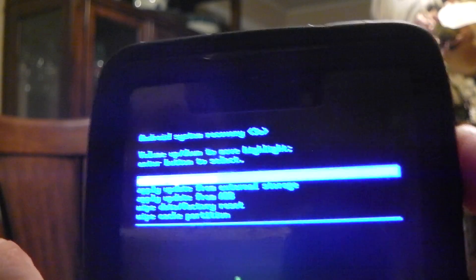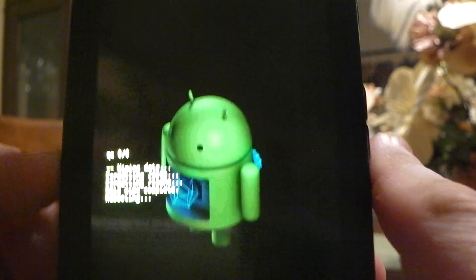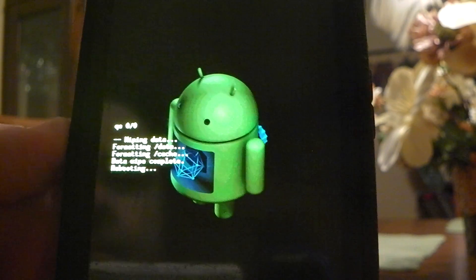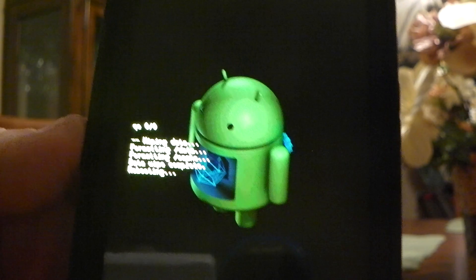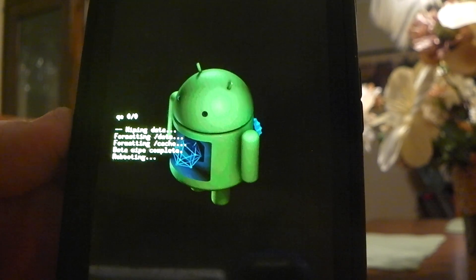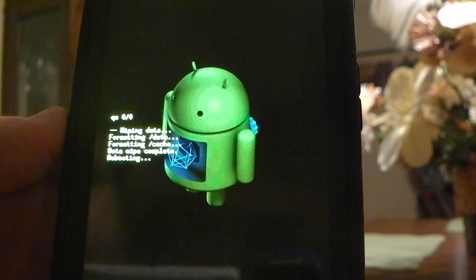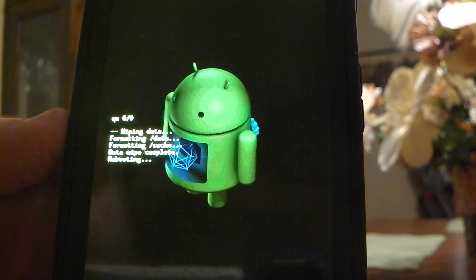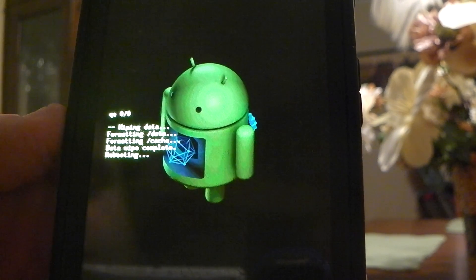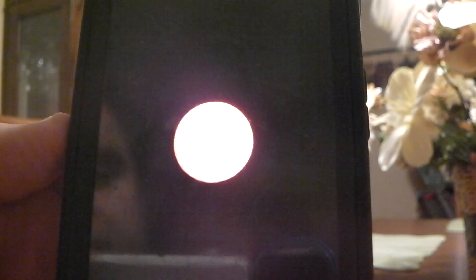So now it's done. And you're going to go to reboot system now. And you're going to push power on to select reboot system now.